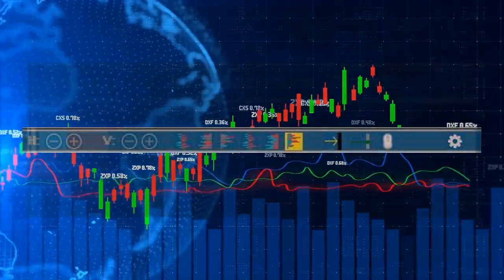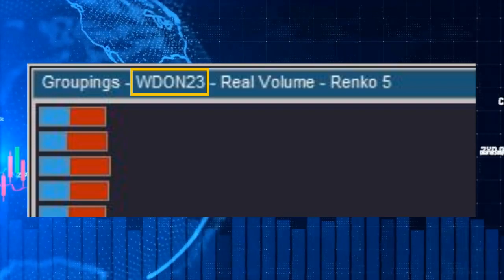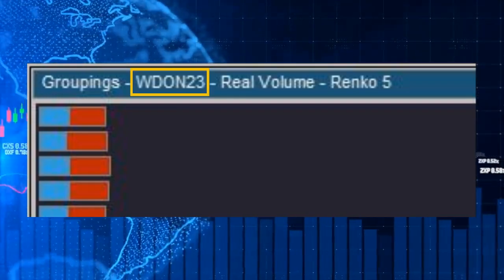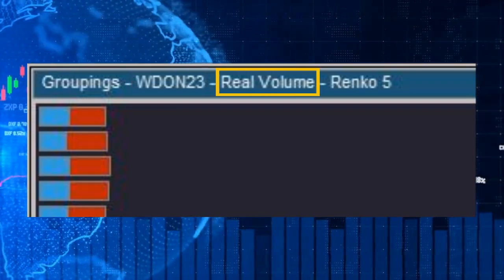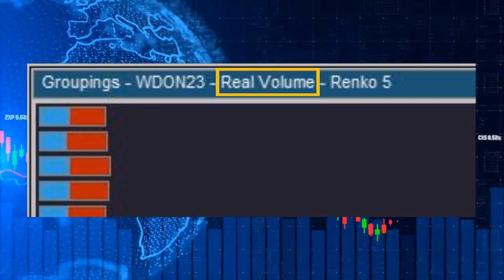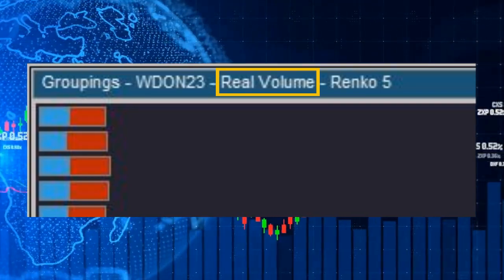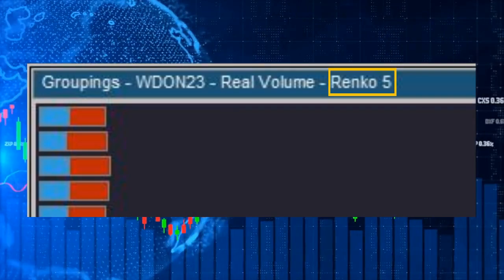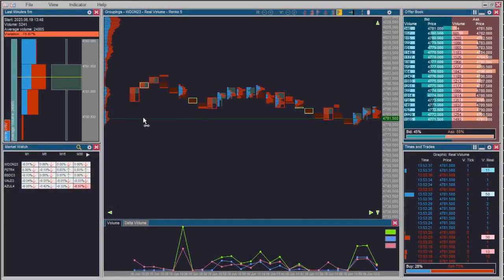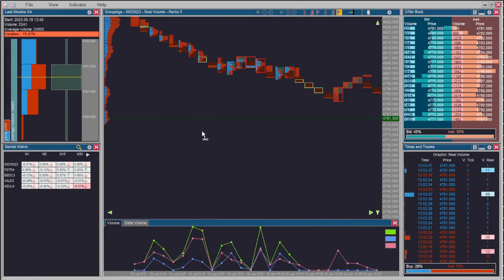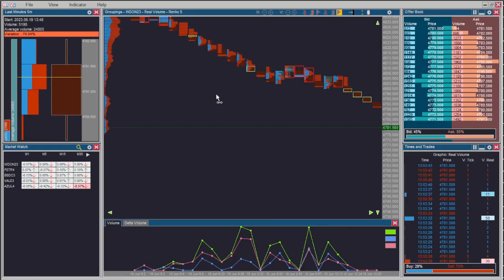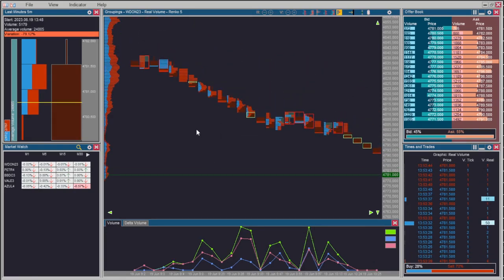In the upper left corner of the grouping module you will find the symbol of the asset you are viewing, the type of volume being shown in the candlestick and VP volume bars, and the type of grouping being shown. To scroll both vertically and horizontally, you must click somewhere on the screen and drag in the desired direction.